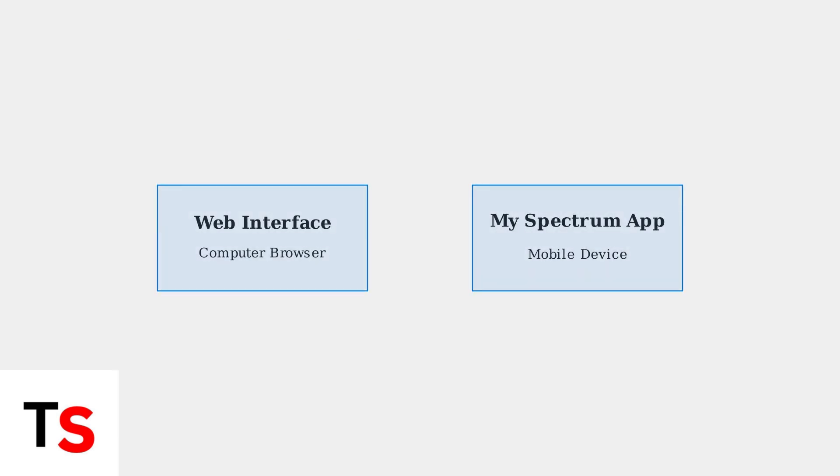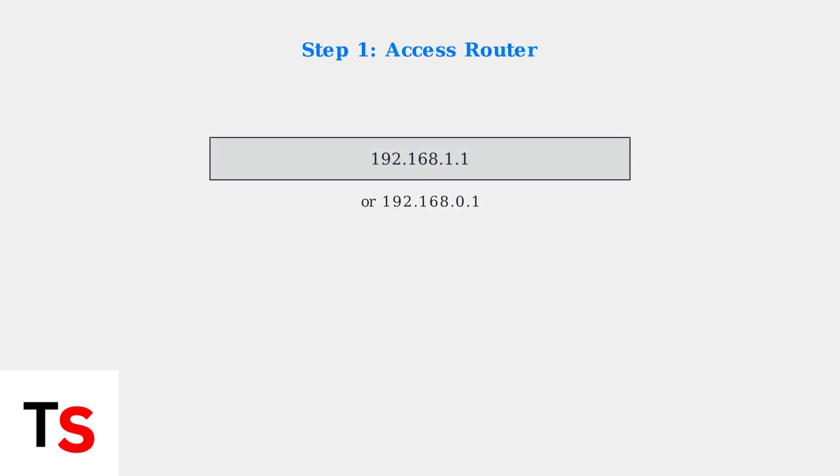There are two main ways to separate your router bands: through the web interface or using the MySpectrum mobile app. We'll cover both methods step by step. For the web interface method, first connect to your router's network.